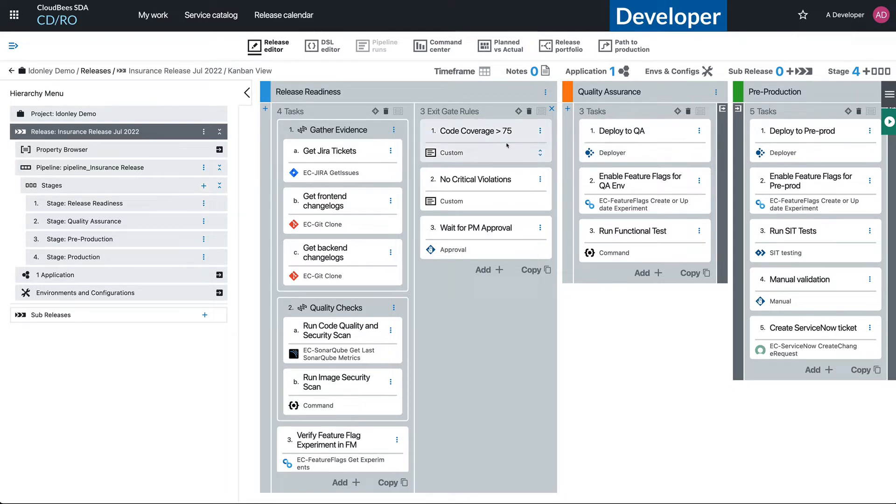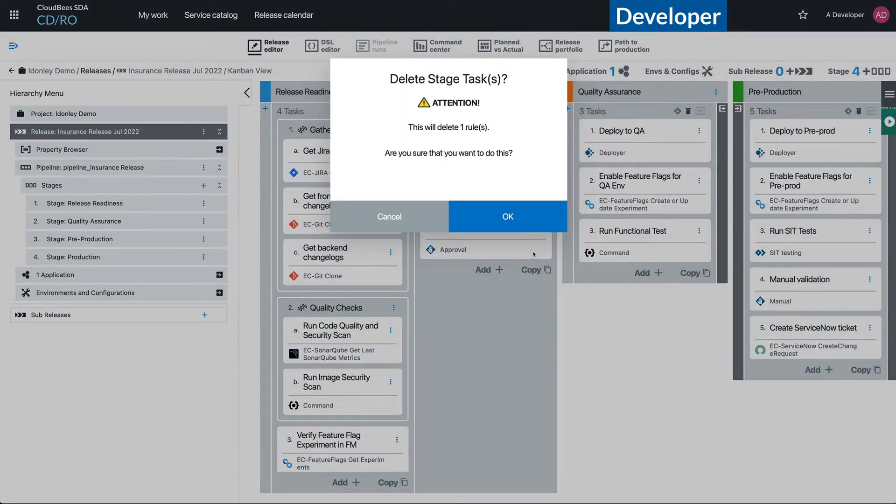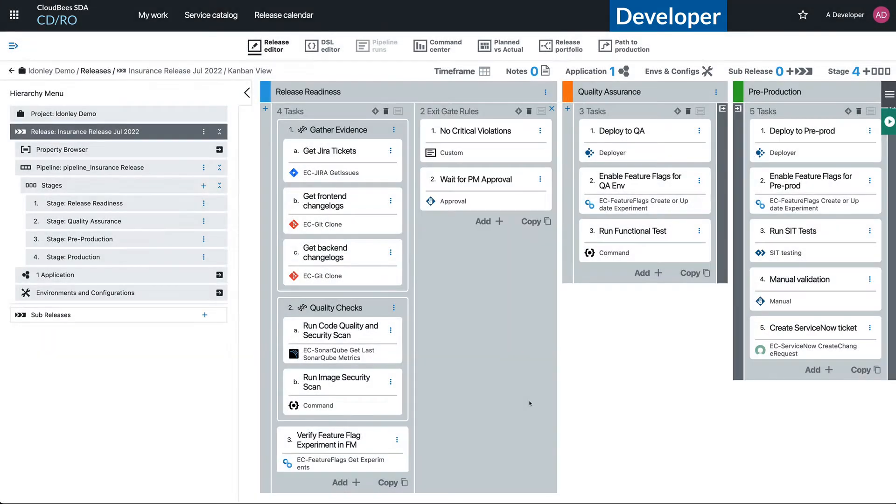And so what I could do instead of fixing my code is just come in here and simply delete it. And there we go, now I don't need to worry about my code quality. Okay, so obviously that's not really what we want to have happen.